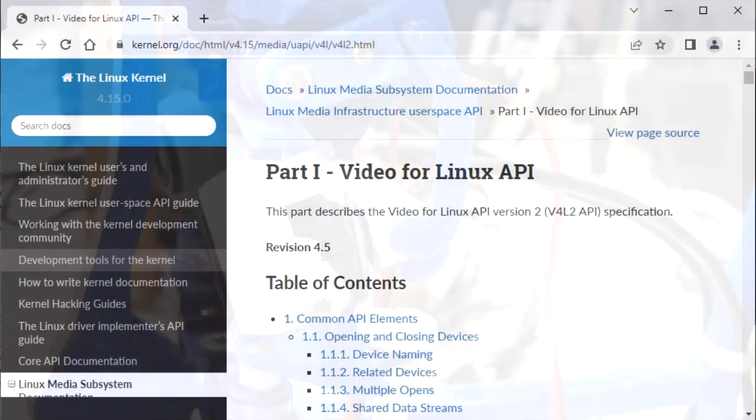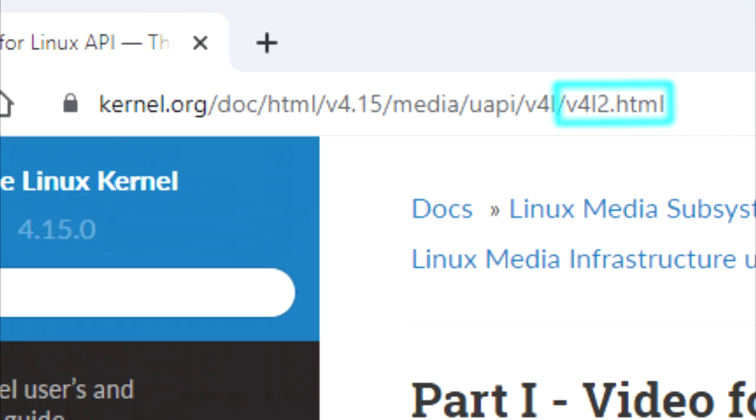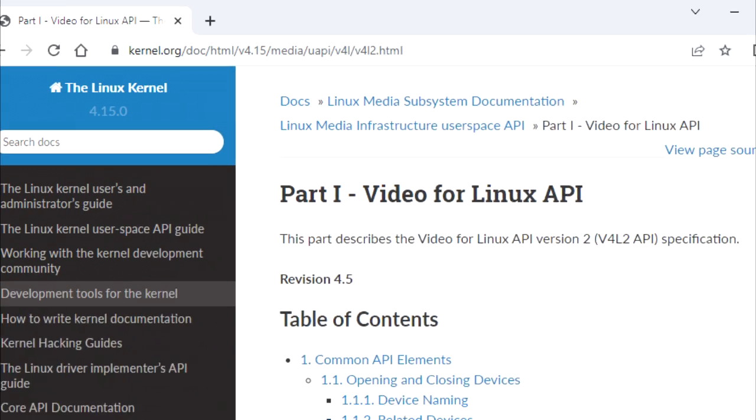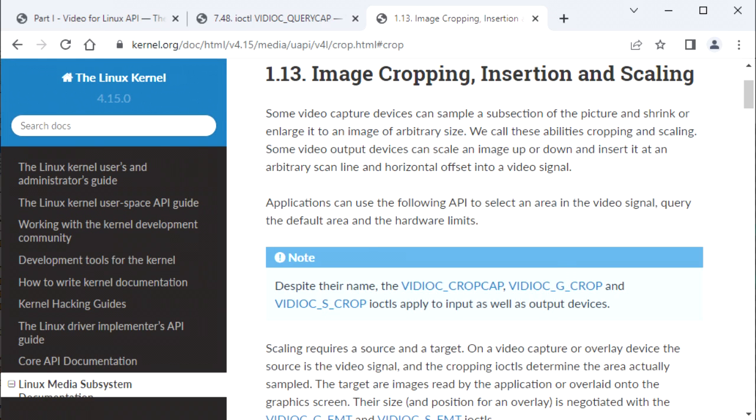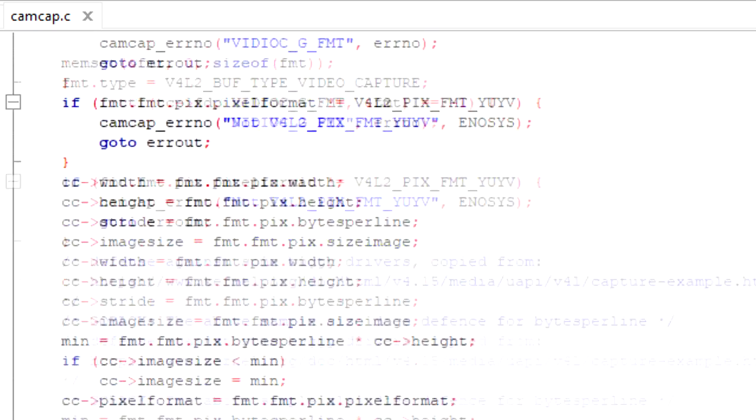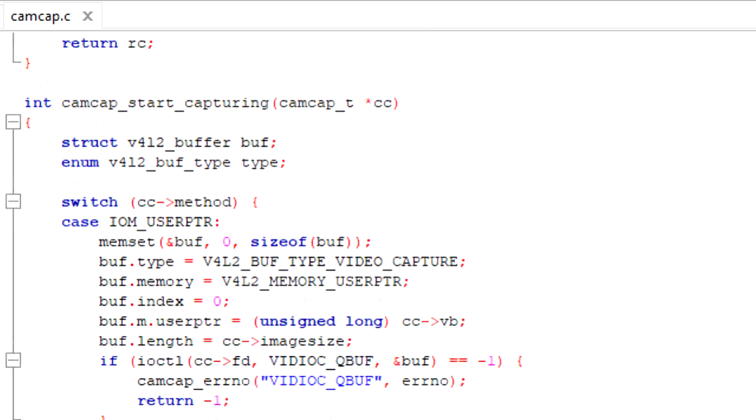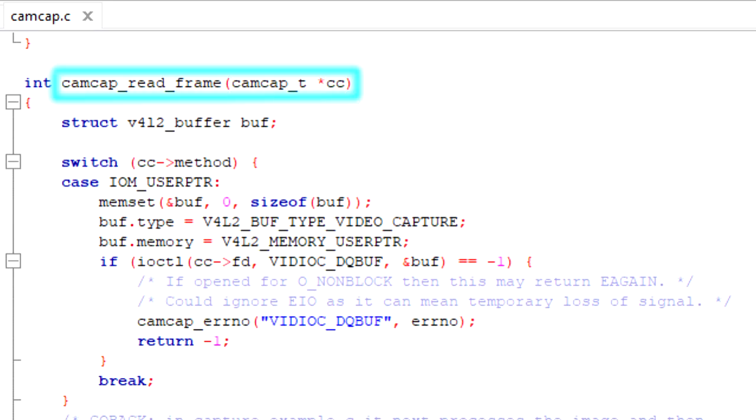Linux has an API with drivers called Video for Linux 2, or V4L2, and luckily it works with my Yolook webcams. Getting it to work took a lot of reading, and then writing another little API. This one called camcap, short for camera capture. It has functions like camcap start capturing, and camcap read frame.